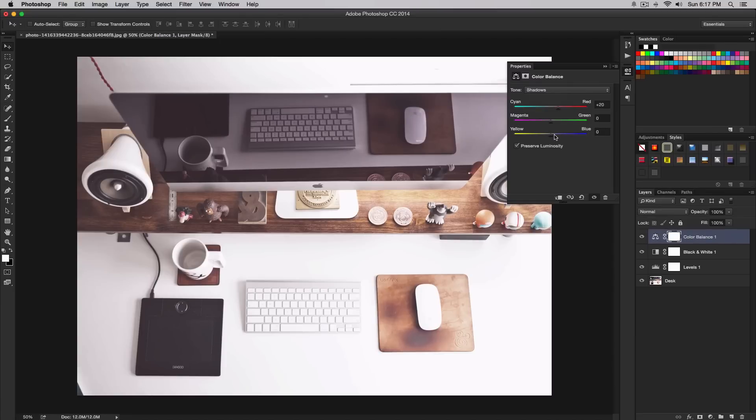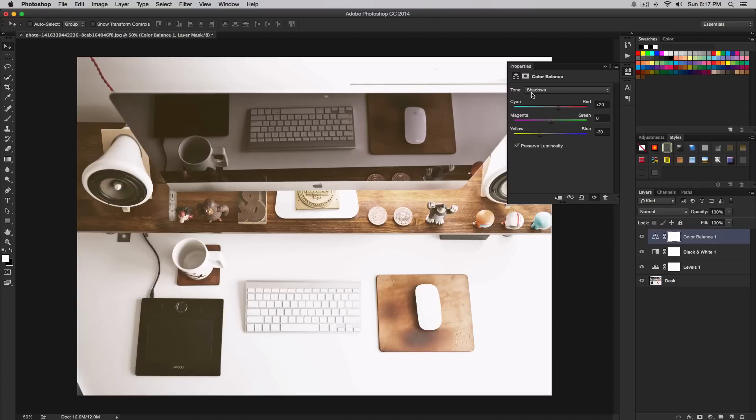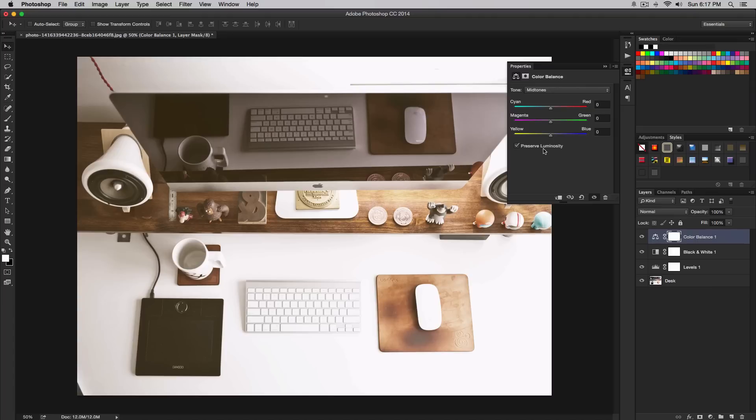For yellow, we're going to increase it to 30. We're warming the image as you can see. Now go to midtones. Before you start adjusting this, make sure you have preserve luminosity checked. This will give you a better result. Once you've done that, make sure you're on midtones and increase the yellow again to 30. That will warm it up even more.